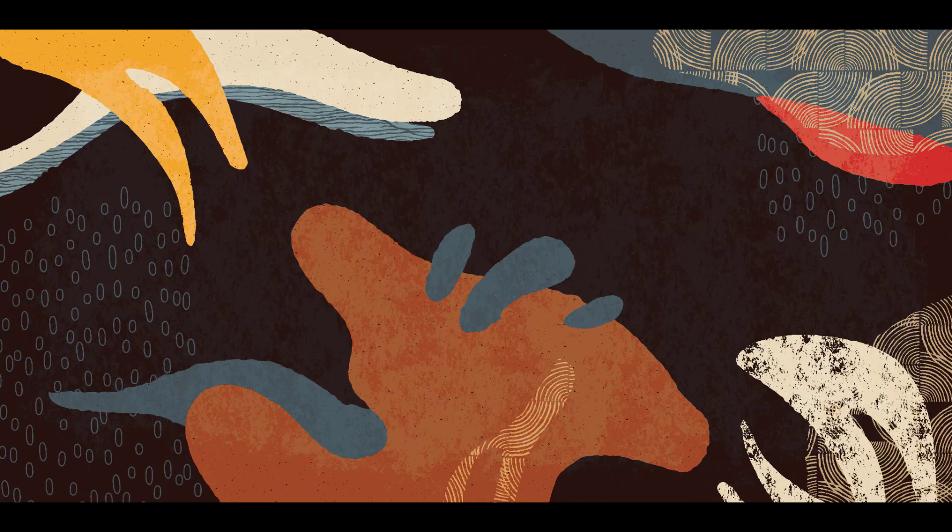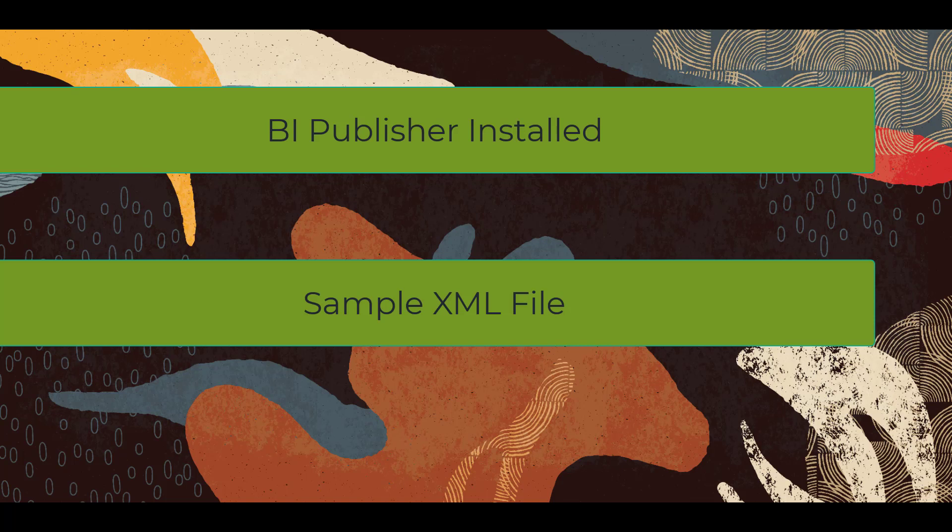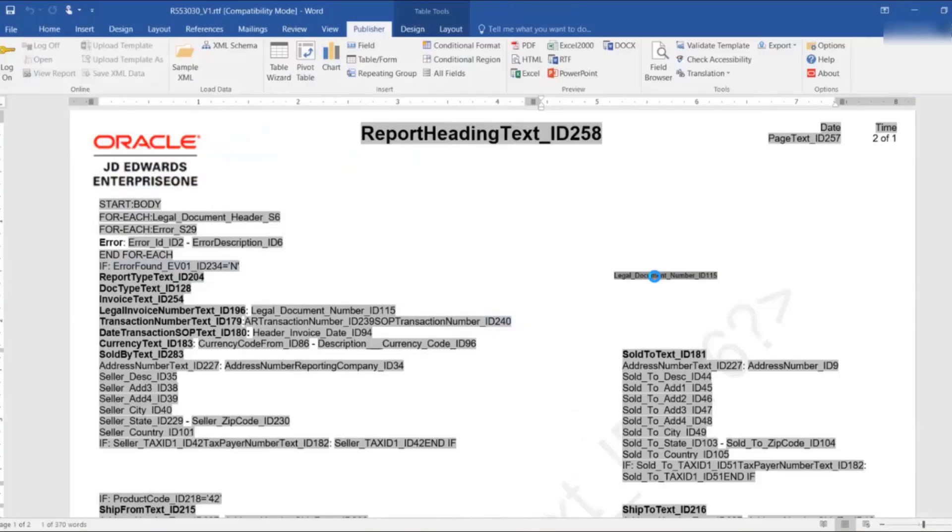To complete the tasks in this tutorial, you must have BI Publisher installed on your system. You must also have a sample XML file.